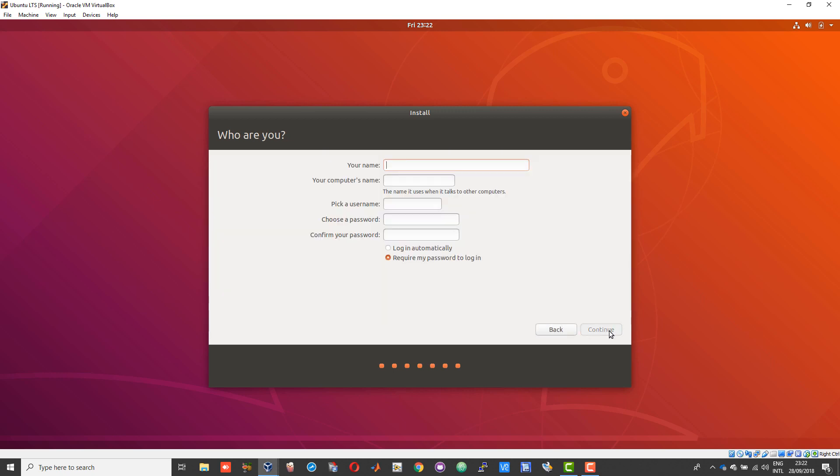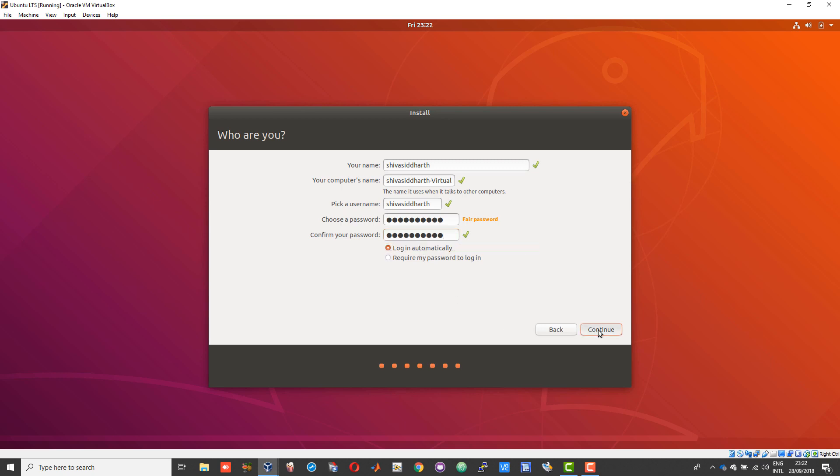Give your machine a name and give your account a username and a password as well. Choose the login automatically option and then click continue.